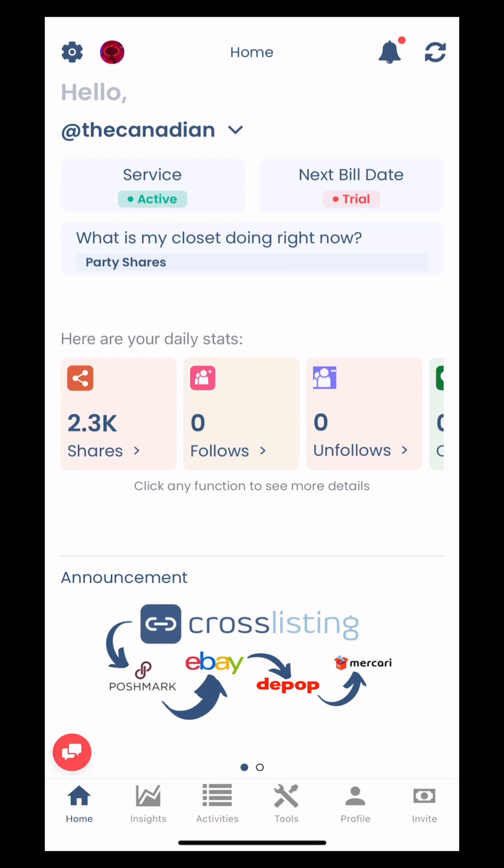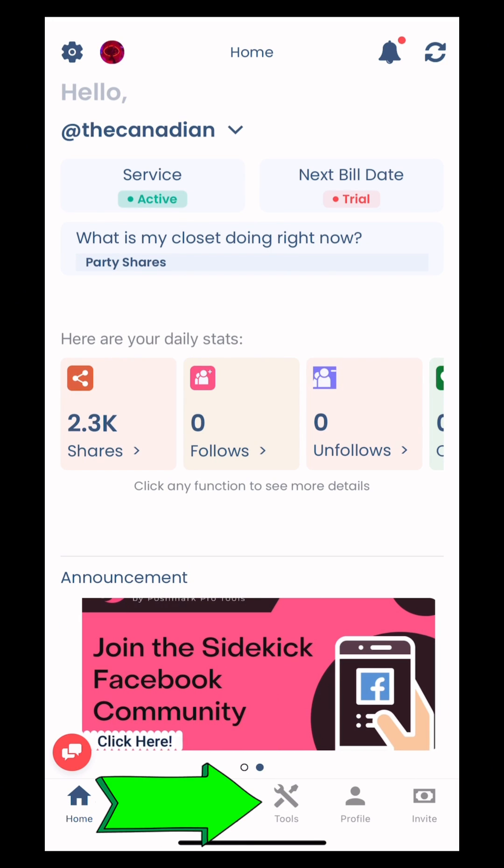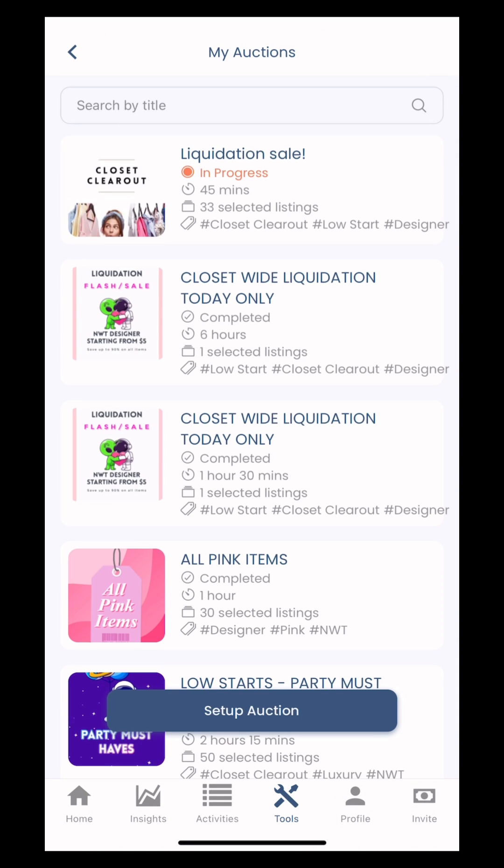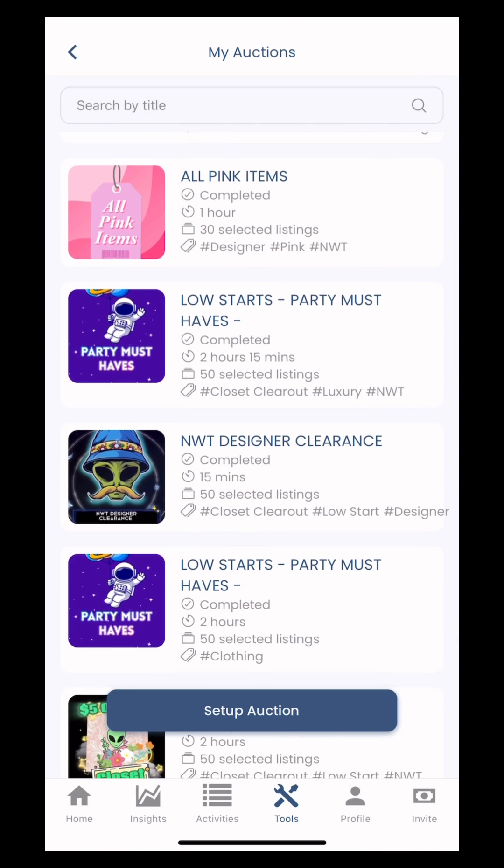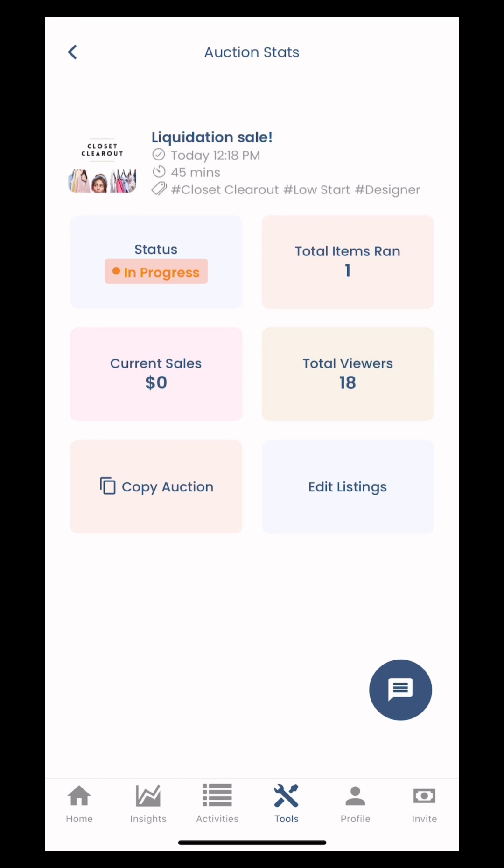Hey guys, let's set up an automated silent posh show within your Posh Sidekick app. Hit tools and then my auctions. Here you'll see a bunch of my past auctions, but let's set up one anyway. This one is currently in progress.